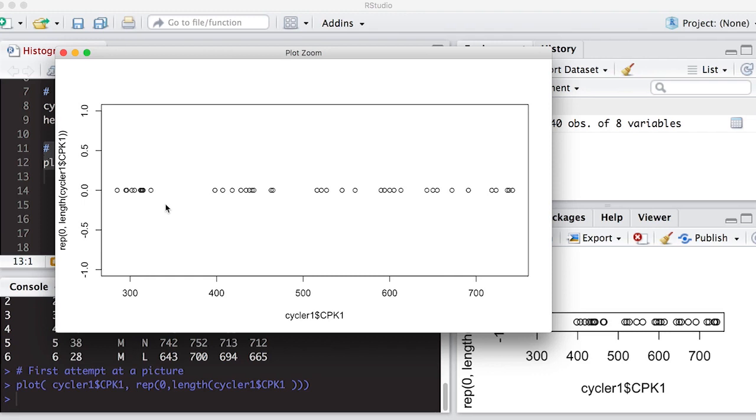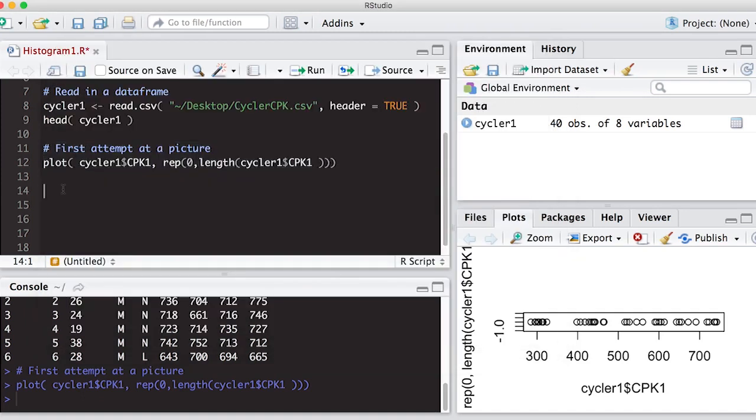And how do you describe it? Well, one way to do this is we like bar charts before, so why don't we divide this up into intervals and just count how many are in the intervals, and that's exactly what a histogram does. So what we'll do now is we'll actually try to create a histogram, which is really simple here. It's just hist.